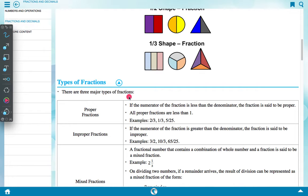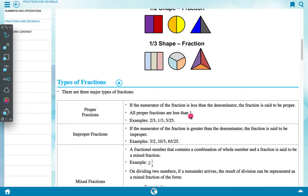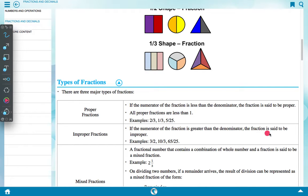There are three major types of fraction. Proper fraction: if the numerator of a fraction is less than the denominator, the fraction is said to be a proper fraction. All proper fractions are less than one. Examples: 1 upon 3, 5 upon 25.